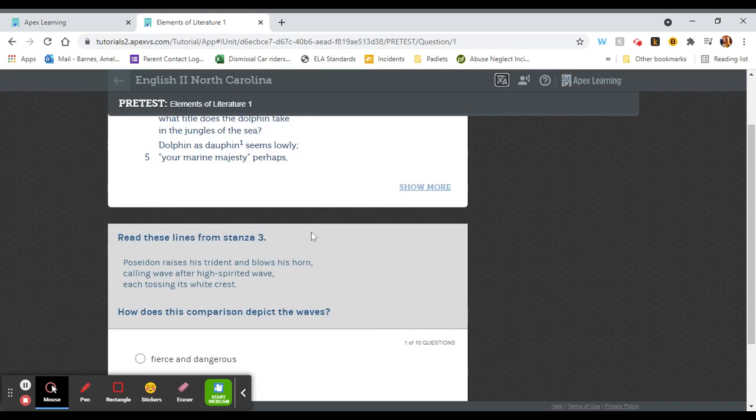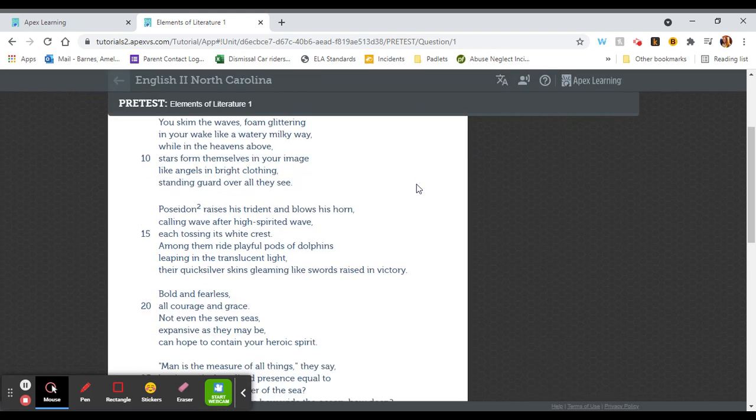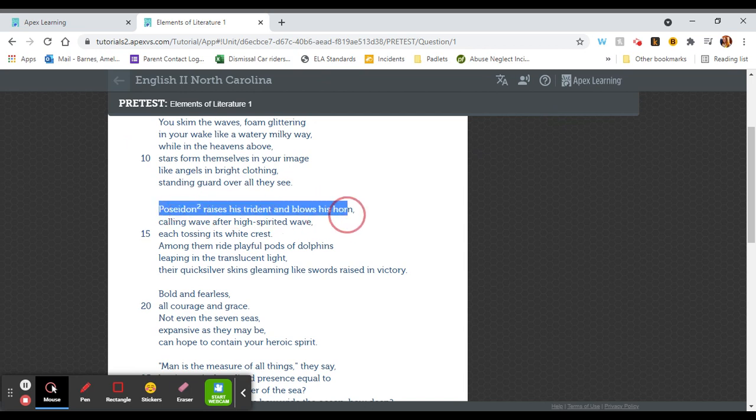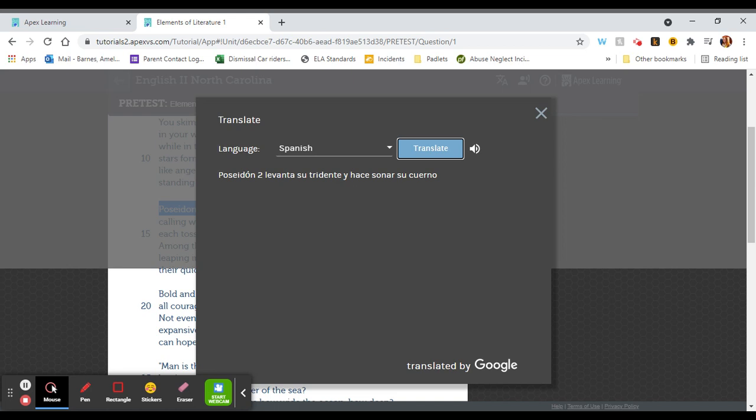If you don't want to translate the whole passage and you only want to translate one line, you can select the line you want to translate, then click the translate button and here is the line you've selected and you can hear it read aloud to you.